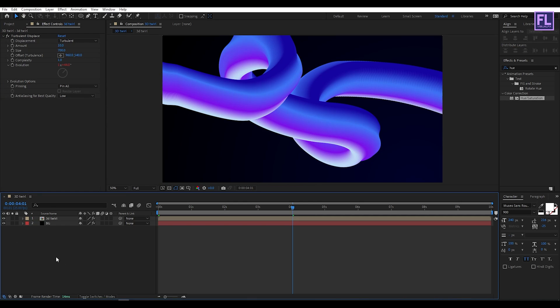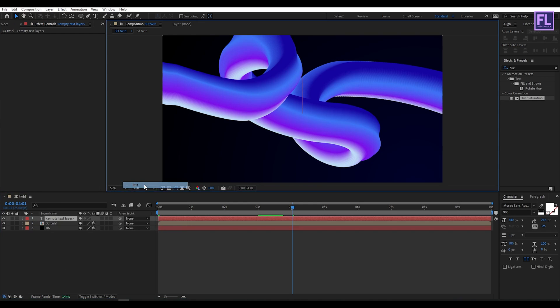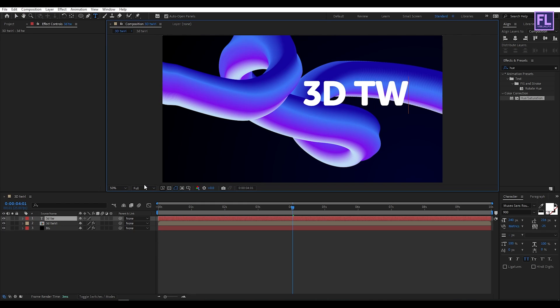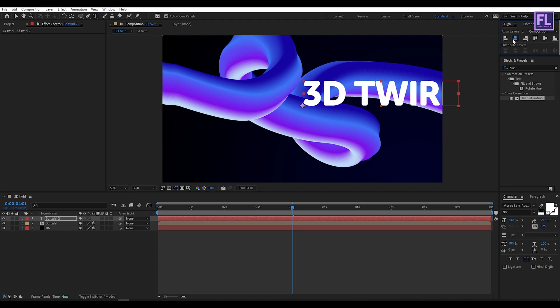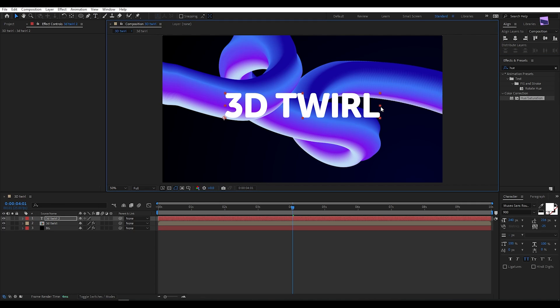Now add a text layer. Right click, New, then click on Text. Let's type 3D Twirl Effect. Let's make it center and make it a little bit smaller.